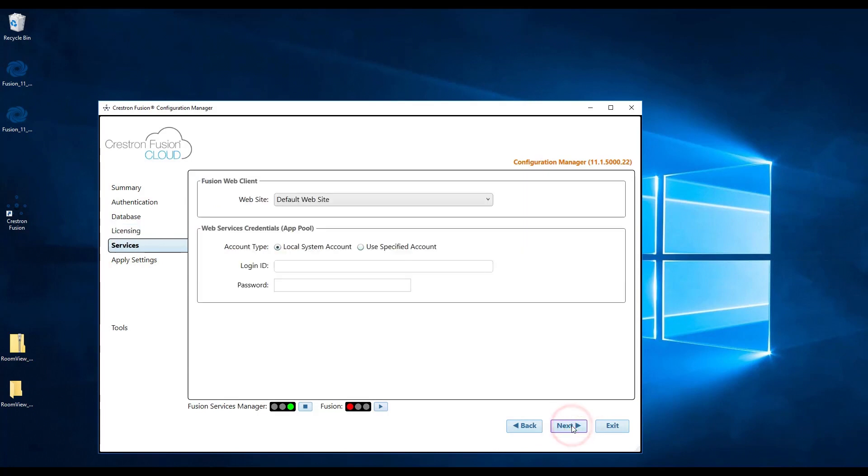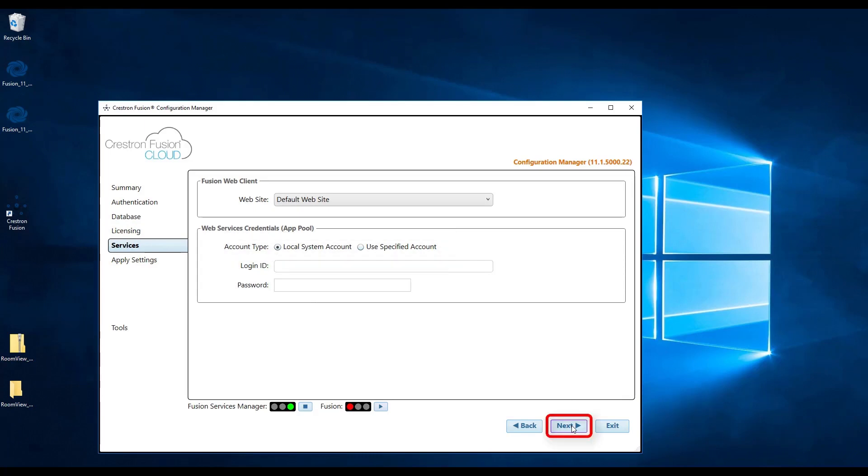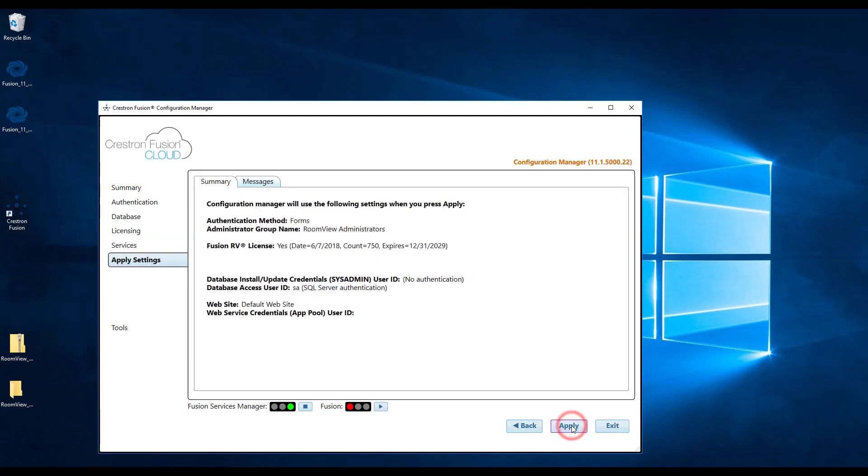Here, you will want to enter in the same credentials used in the beginning, whether it was a local system account or a service account. Finally, click next, then click apply.